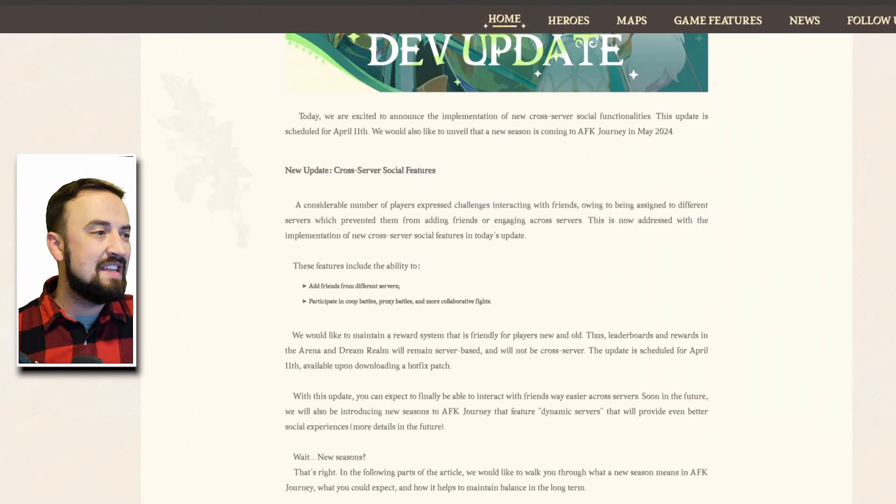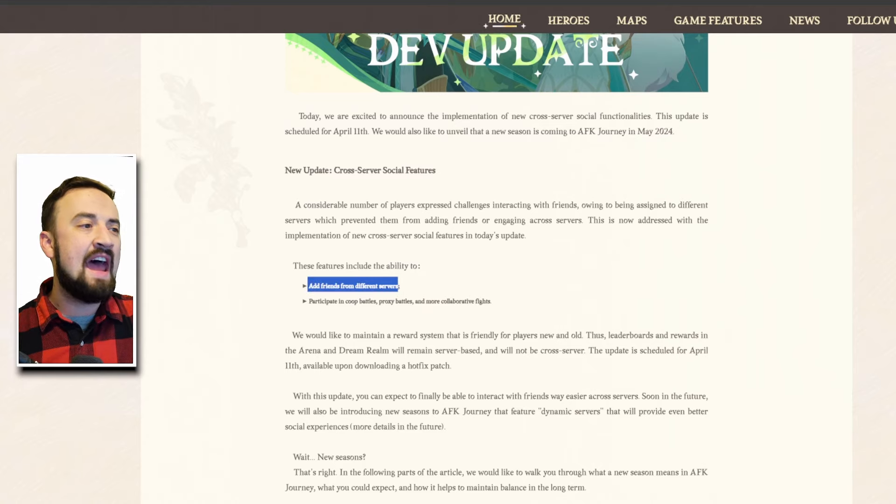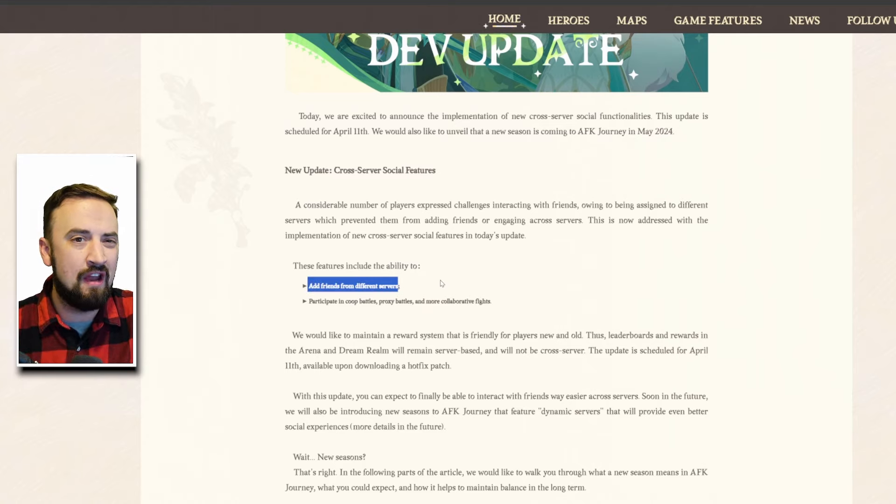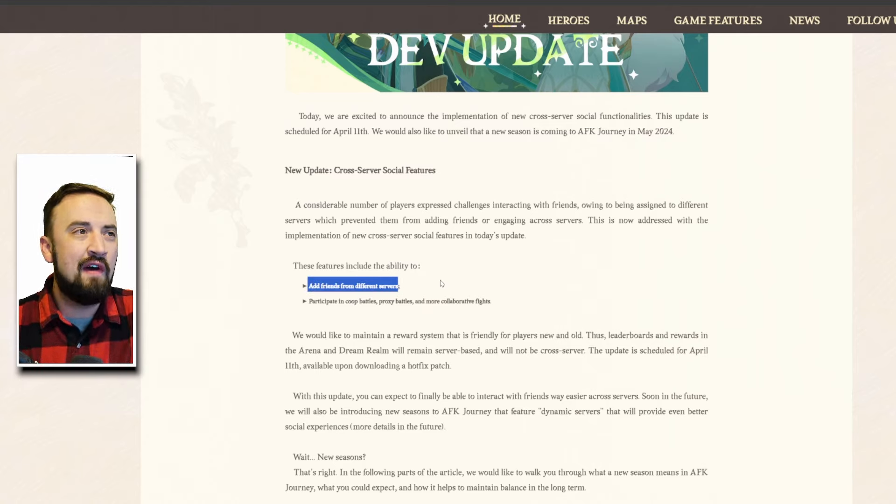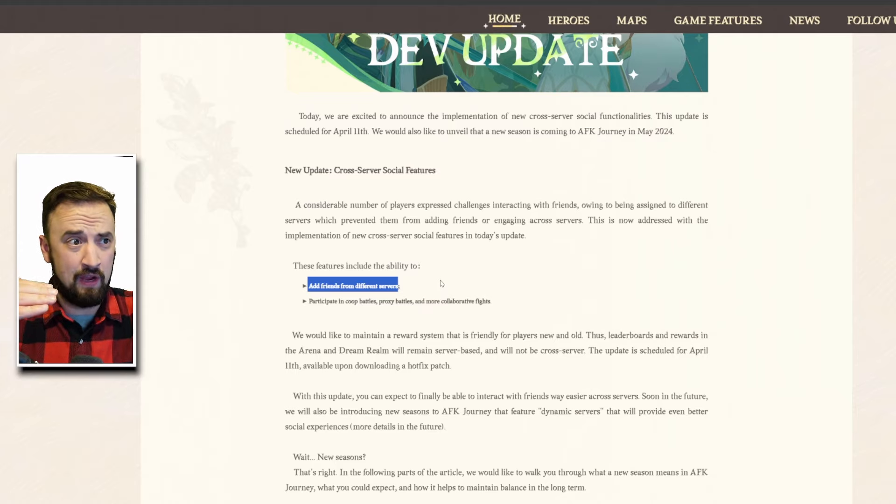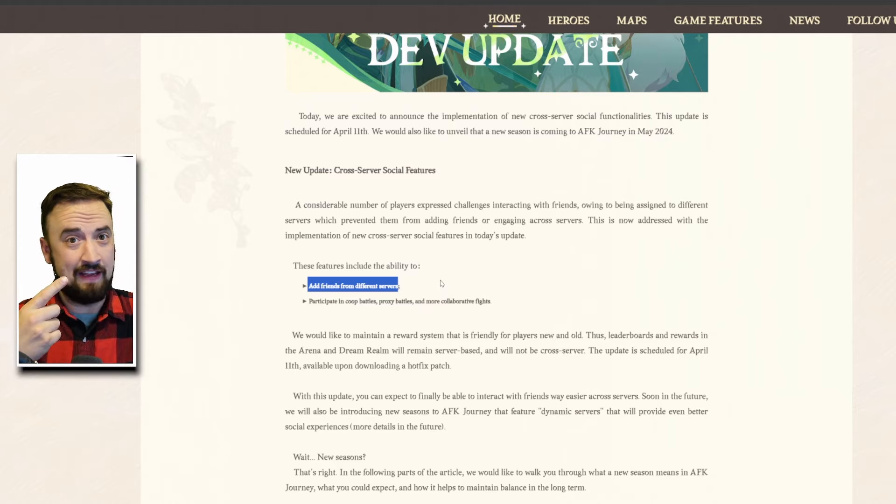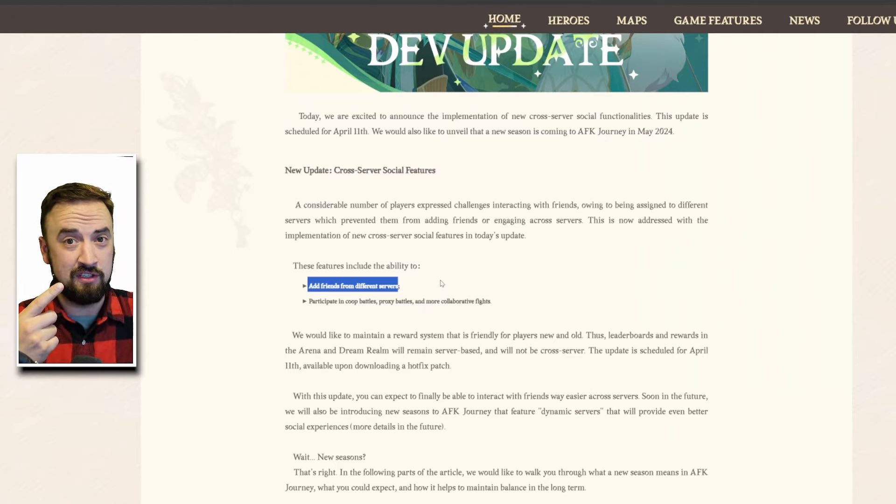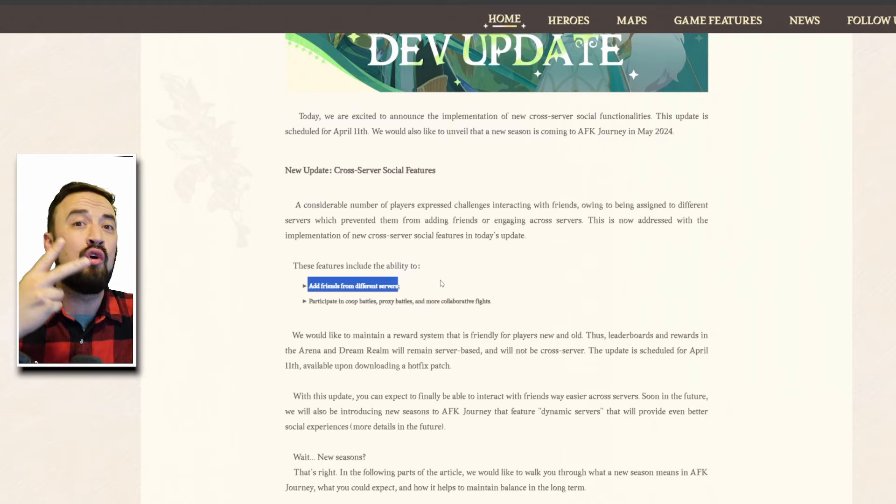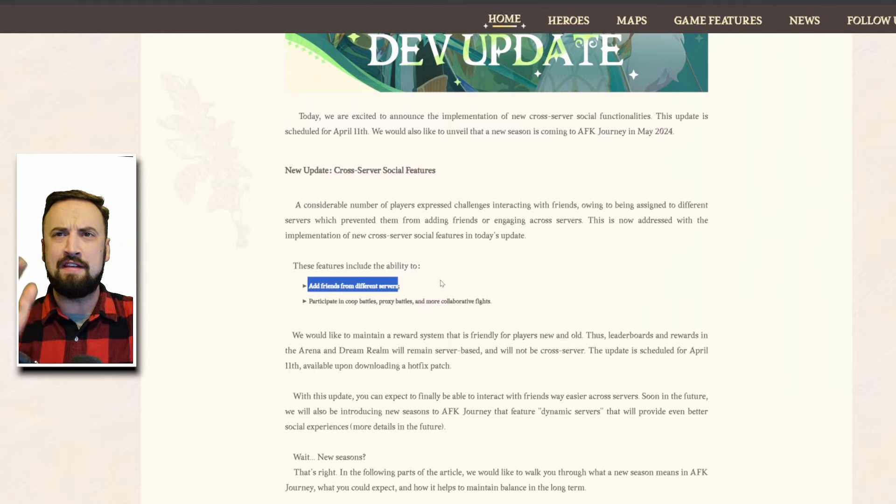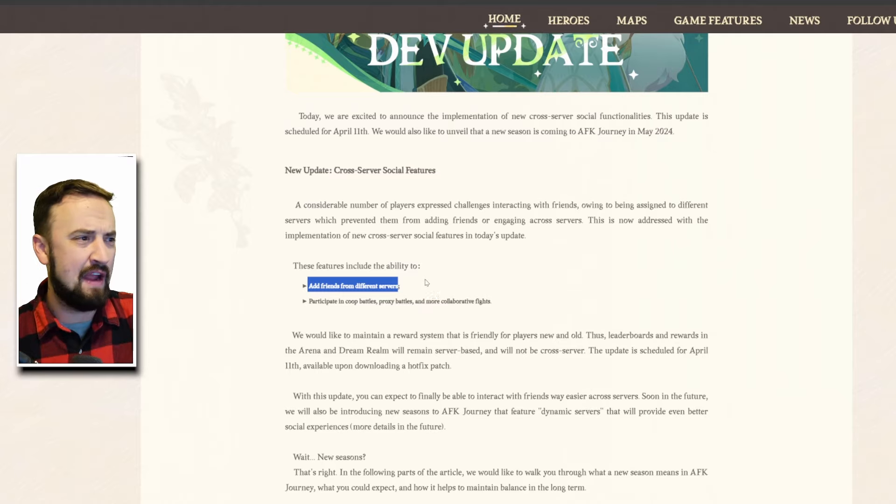What this is is the ability to add friends from different servers which is important. That we couldn't do that already felt like not finished but the fact that it's getting updated this quick means that they also felt like it should have been in the game since the beginning and they're quickly working to fix that.